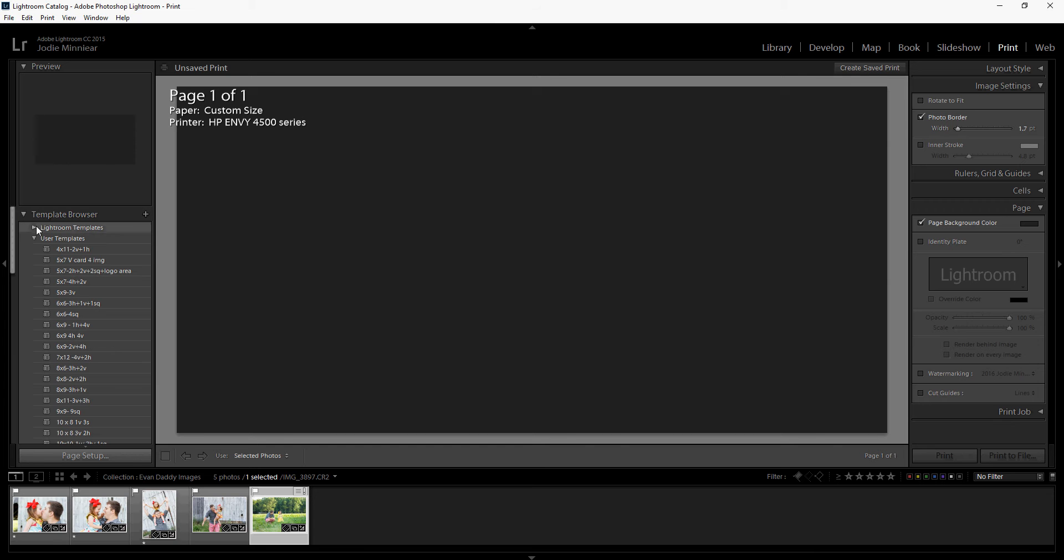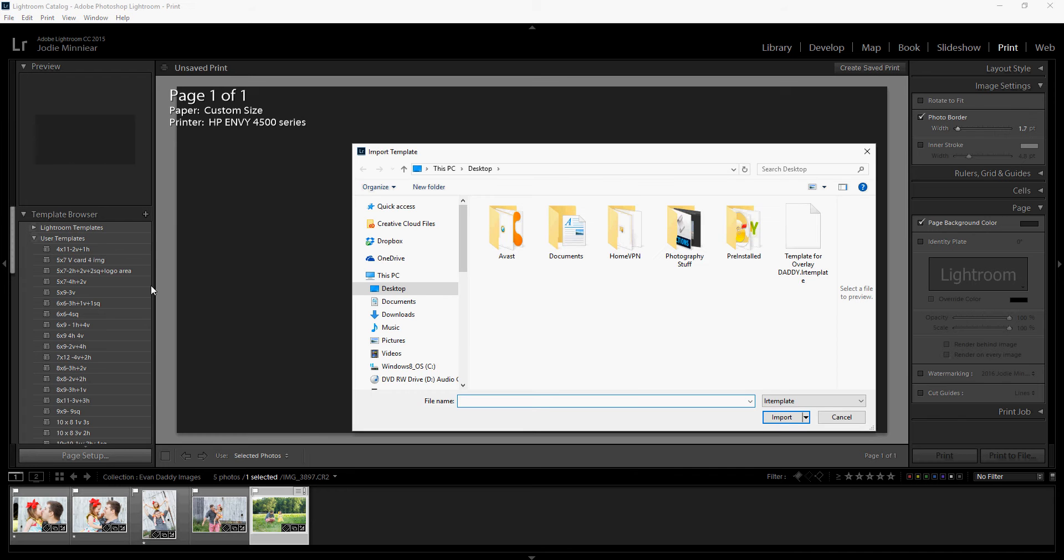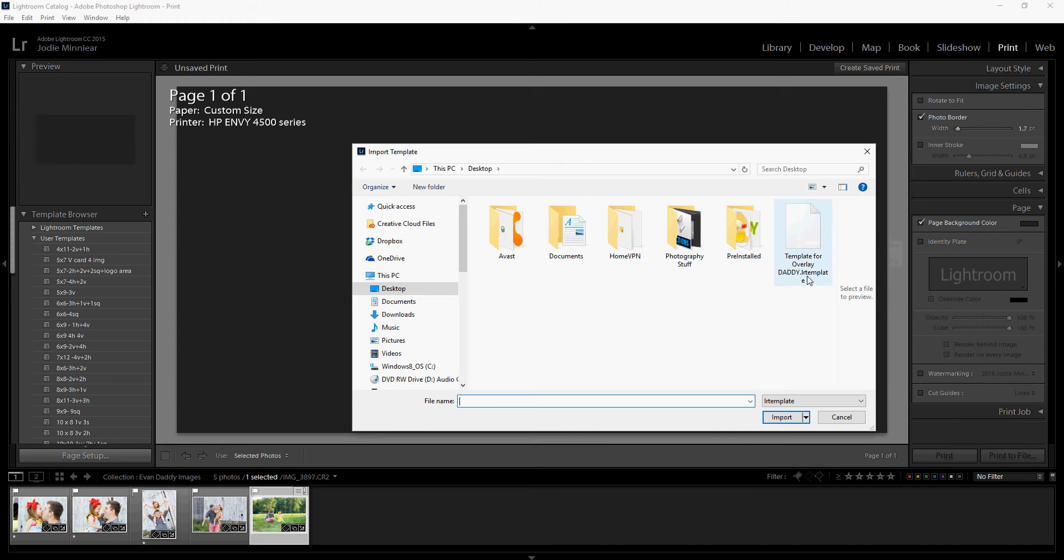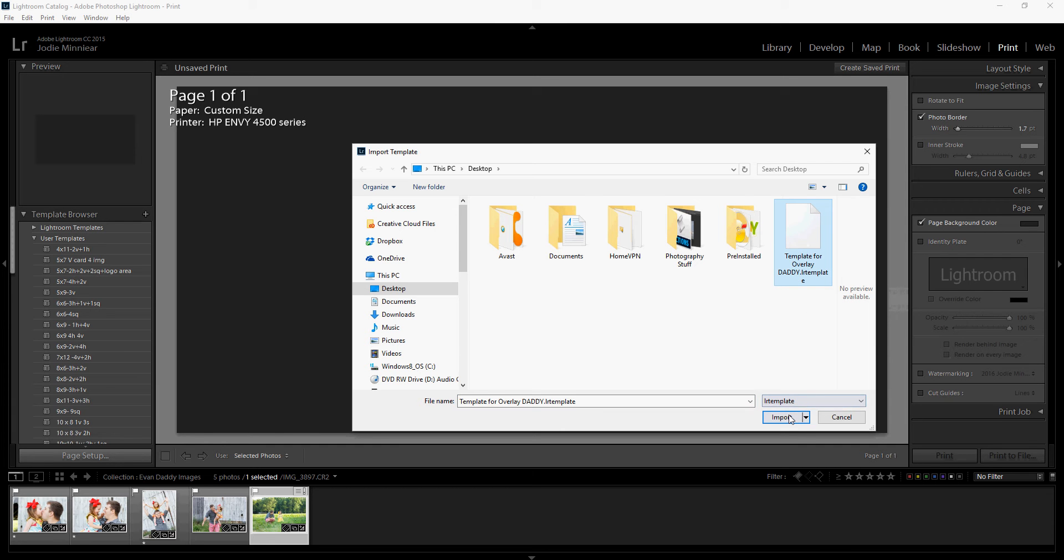You're going to hover your mouse over user templates, right-click, and click import. You're going to locate where you saved your file. In this case I'm on my desktop and look for the file that's saved as an LR template. Click on it and hit import.